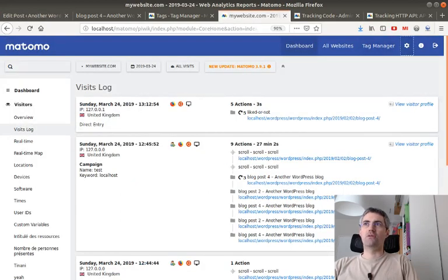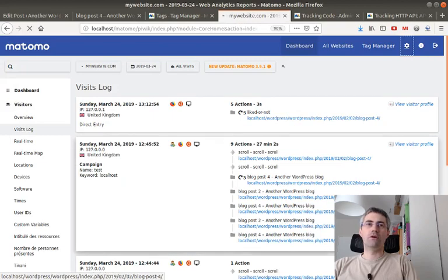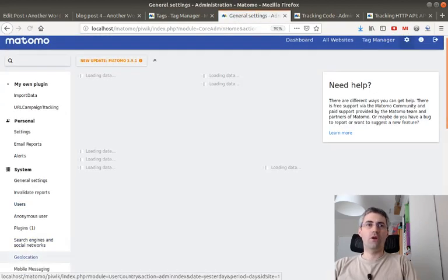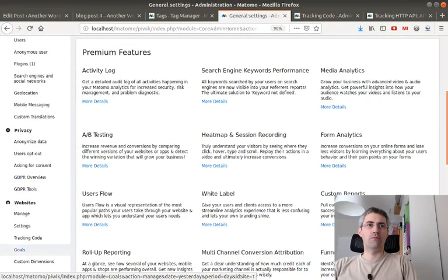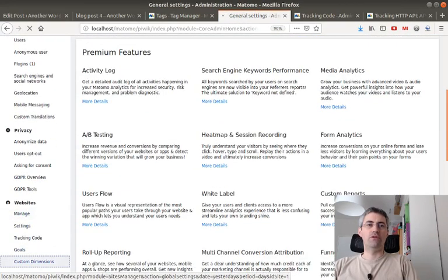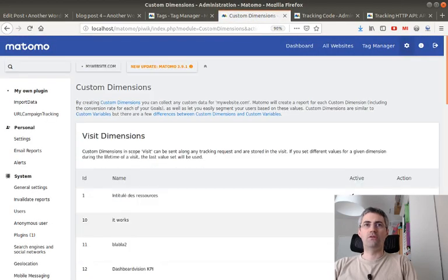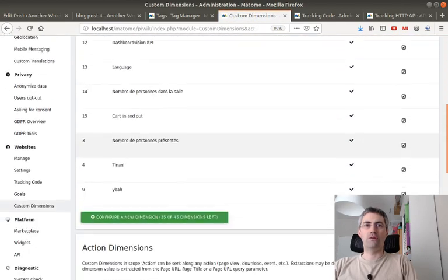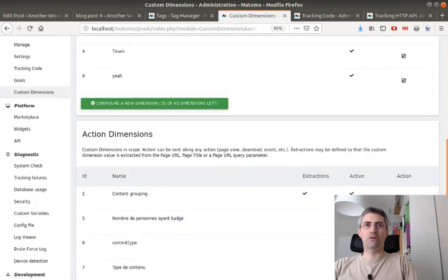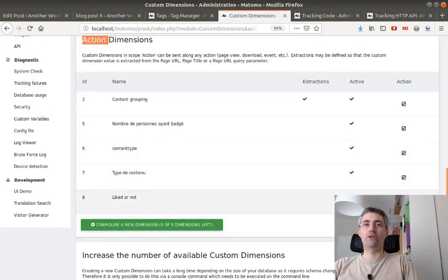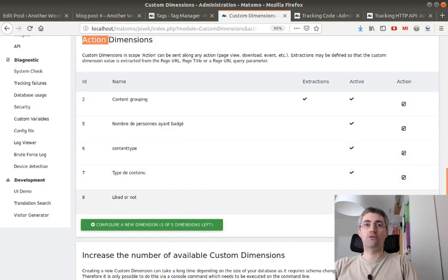So what I did is I went over here within the admin part, I went to the custom dimension part, and I created one at the action level because I want the value to be sent multiple times because I may have different articles. So as you can see, 'liked or not,' what I did afterward is when you have the number here, that's the most important thing.